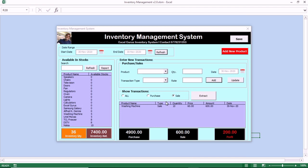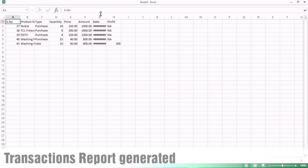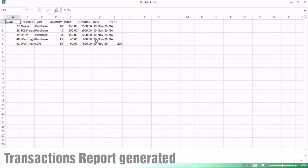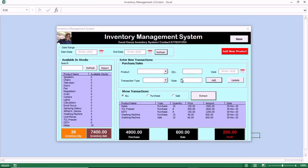You can also click on refresh to refresh the data, but it is done automatically. You can click on show transactions to see all transactions, which will include the purchases and the sales. We have done a purchase of 4,900, we have made sales of 600, and the profit margin is 200. You can also click on the transaction report and the individual transactions report will be generated, which you can send to your colleague or print out as per your requirement.